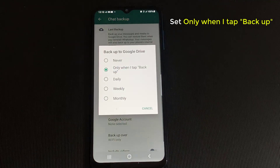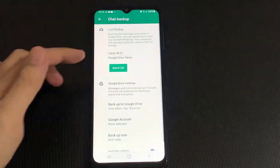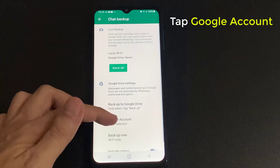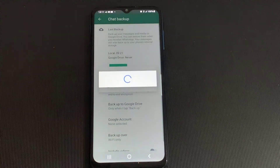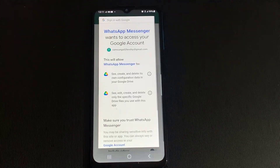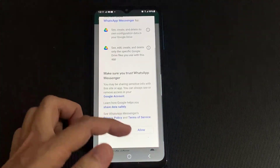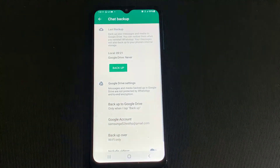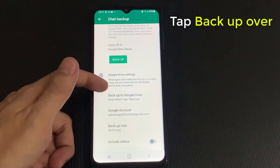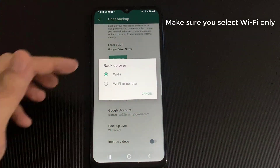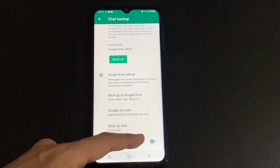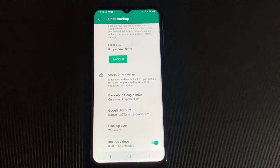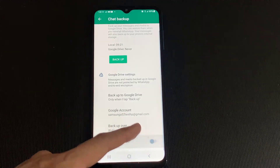We want to change that from Never to Only when I tap Backup. Tap on Google Account and choose the Gmail account you want to use for the backup. Next up tap Allow. Scroll down and tap on Backup over Wi-Fi only — make sure you select Wi-Fi only, otherwise it could eat up your cellular data. The last option is Include videos in your backup — turn this on if you want to backup large video files.